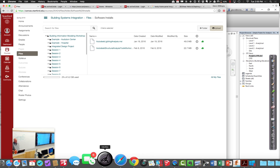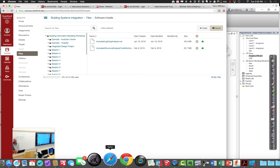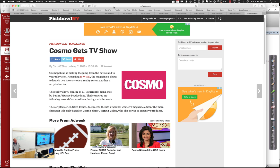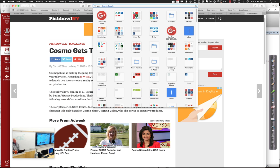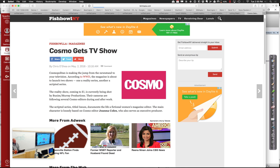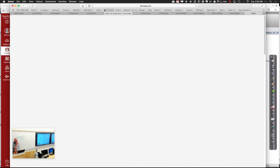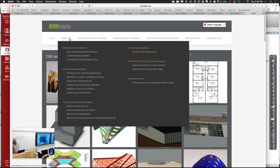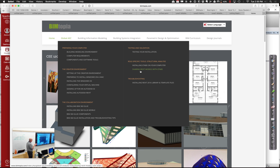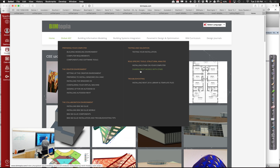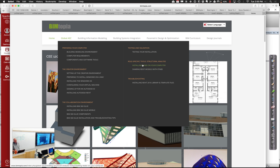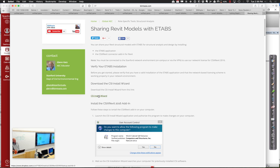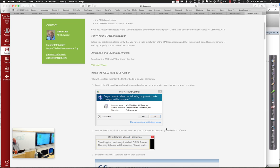If you prefer to go the ETABS route, I'm going to show you where you can find out about that. Under global AEC on Bimtopia, you'll find a few things about installing ETABS on your computer or sharing Revit models with ETABS. If you already have ETABS installed on your computer, that's fine. There's instructions under this link for downloading the wizard and installing it.